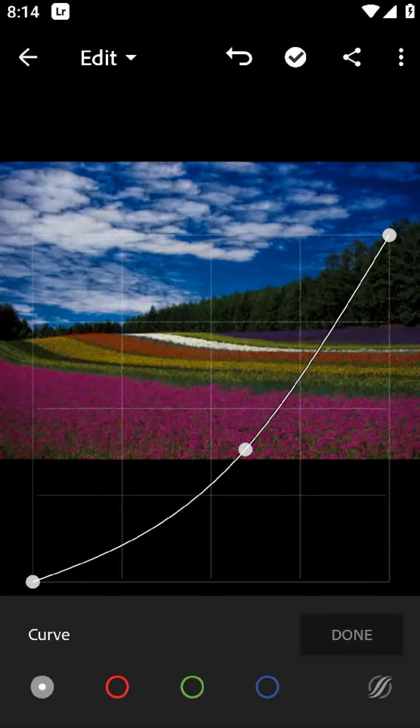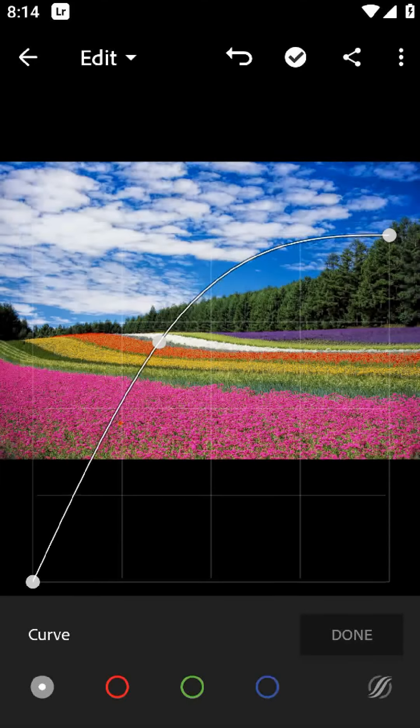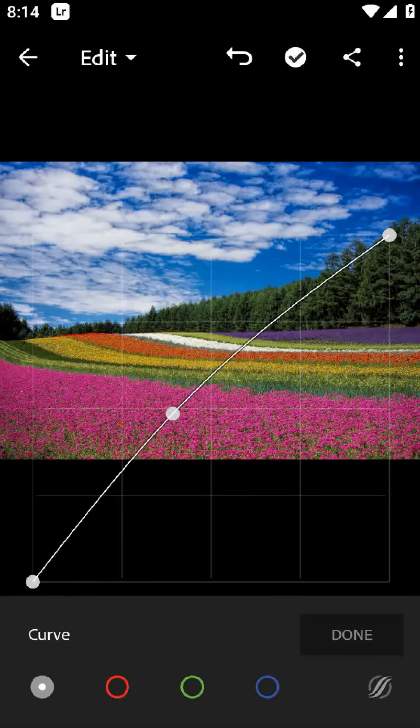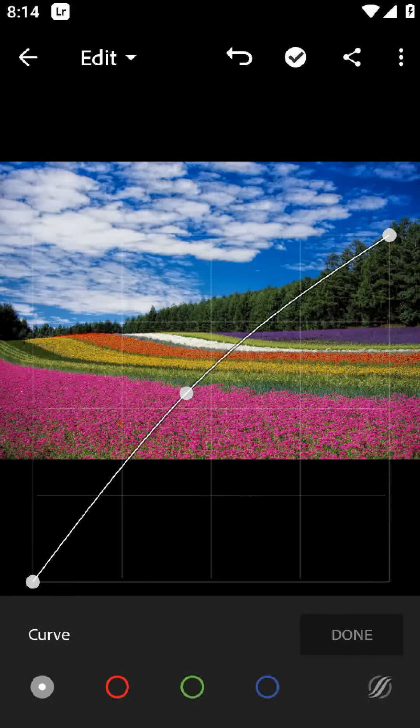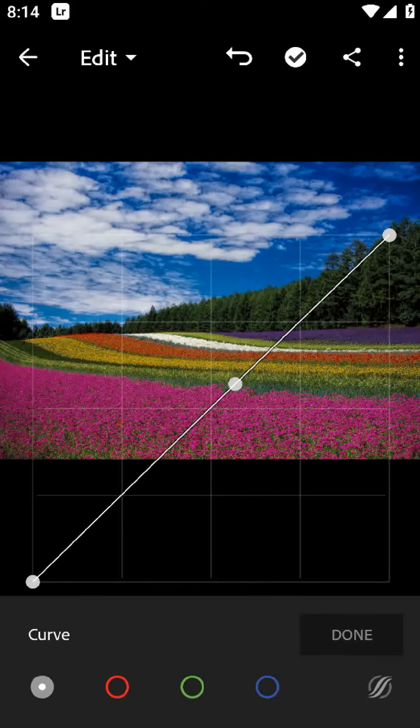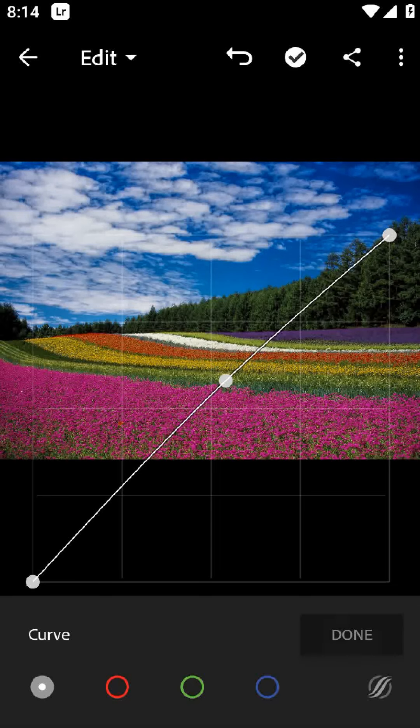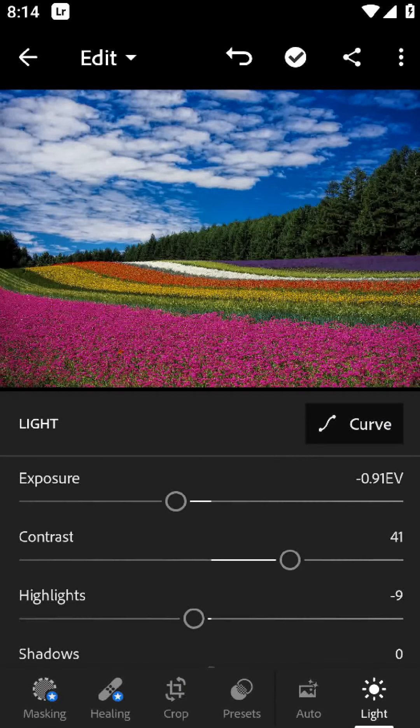In conclusion, I think Lightroom is a powerful app that offers a range of features for enhancing your photos. While the price and learning curve may be a concern for some,